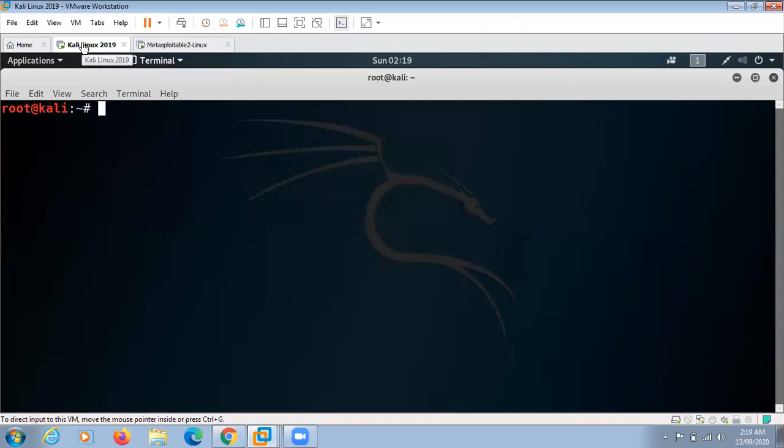One is Kali Linux. Kali Linux will be our local machine where we can run our target from, and the second virtual machine is going to be our Metasploitable 2 Linux.